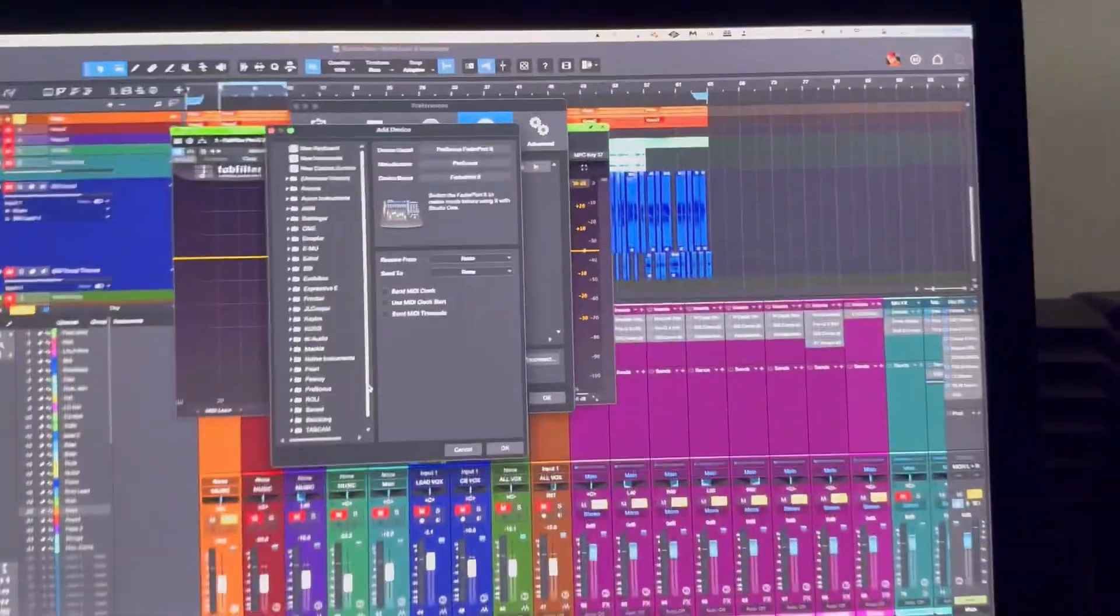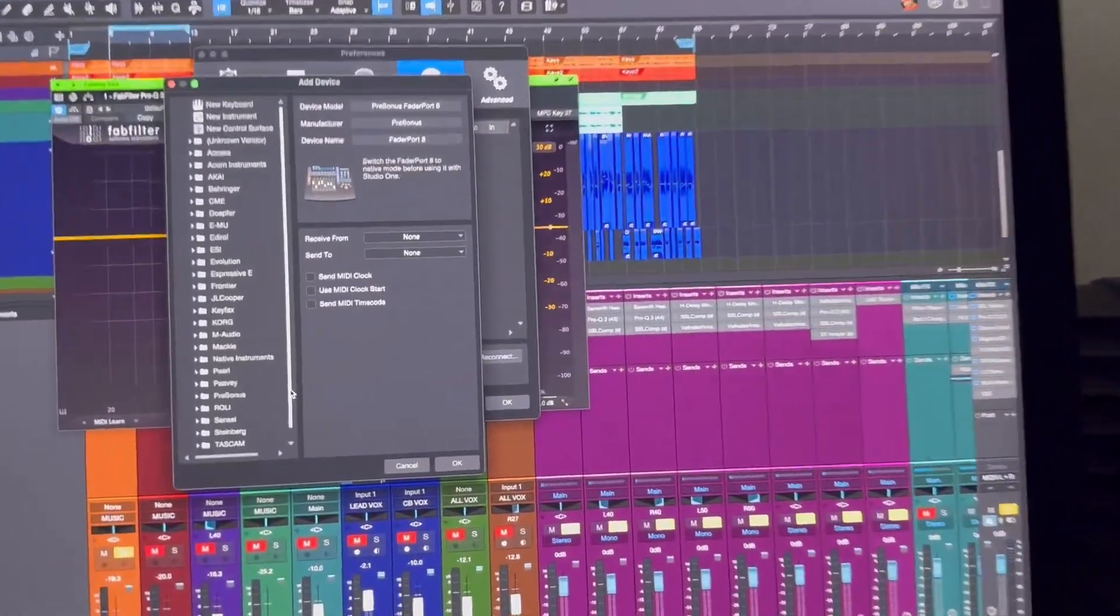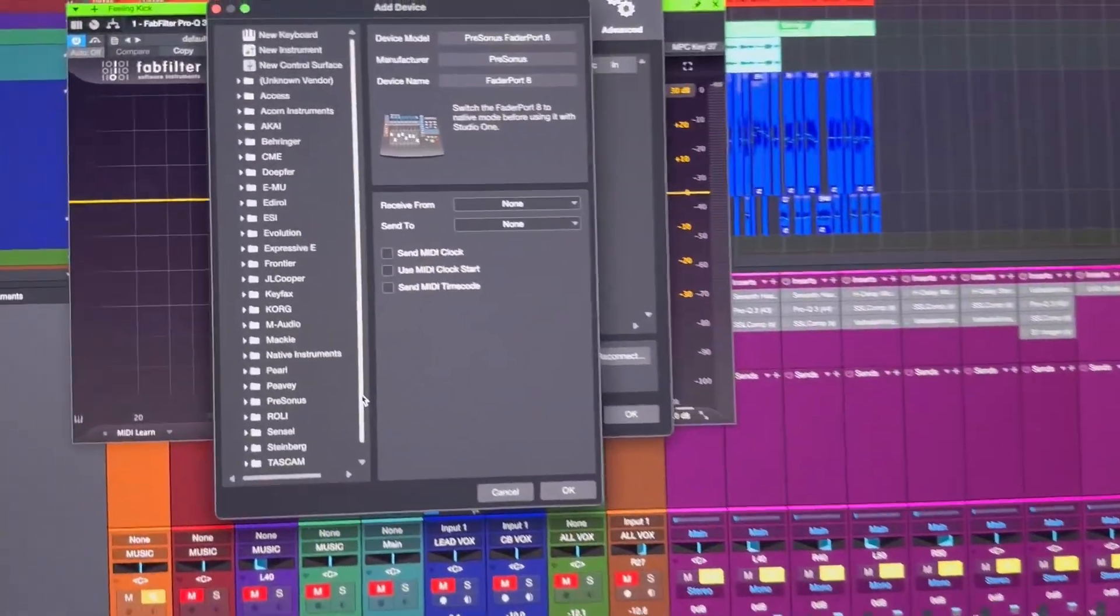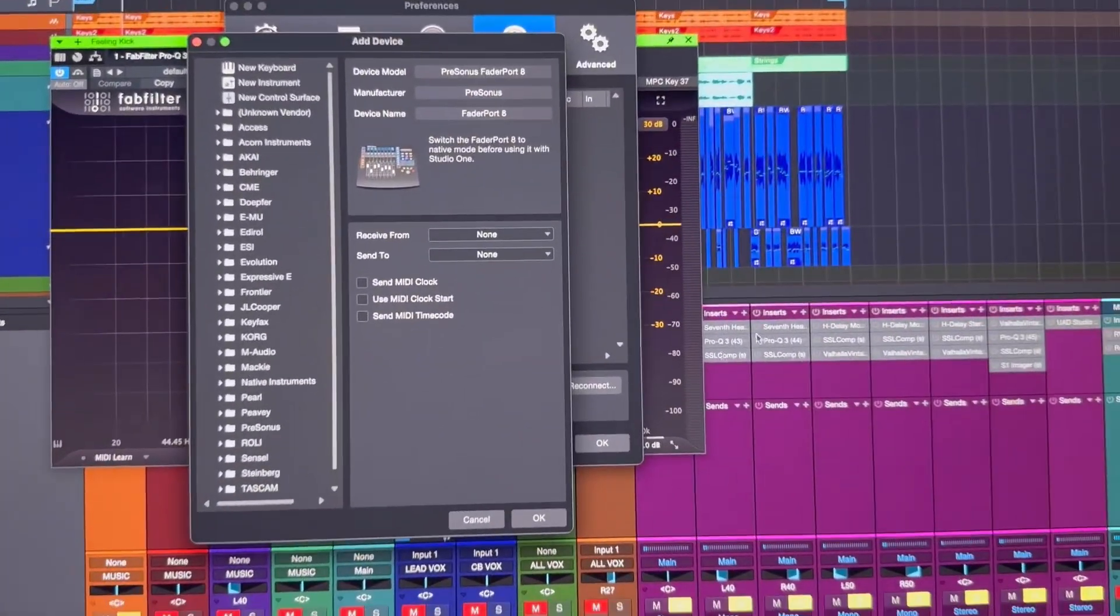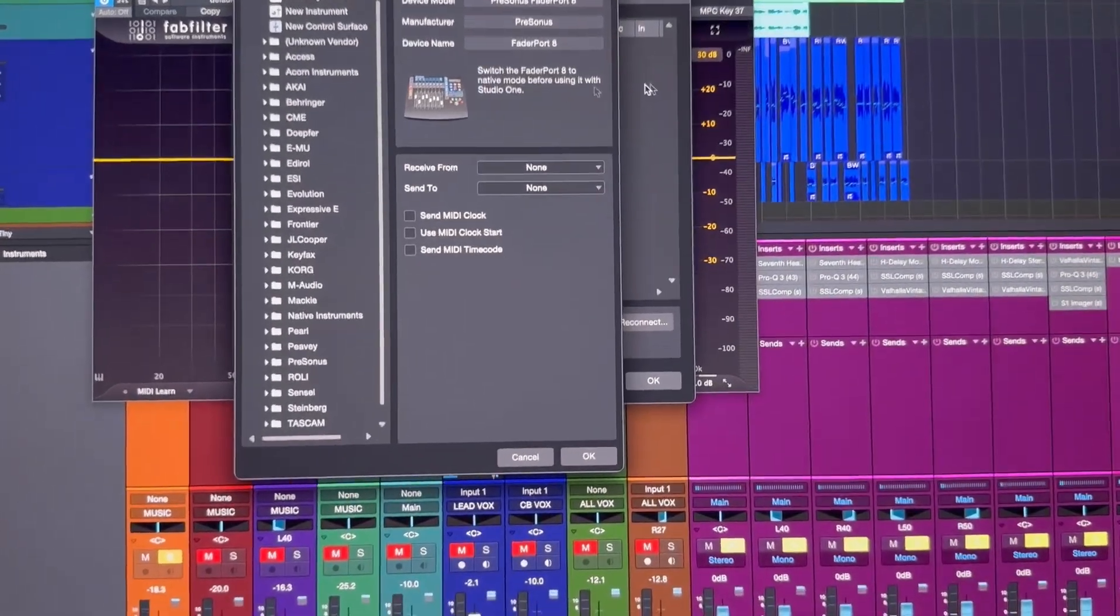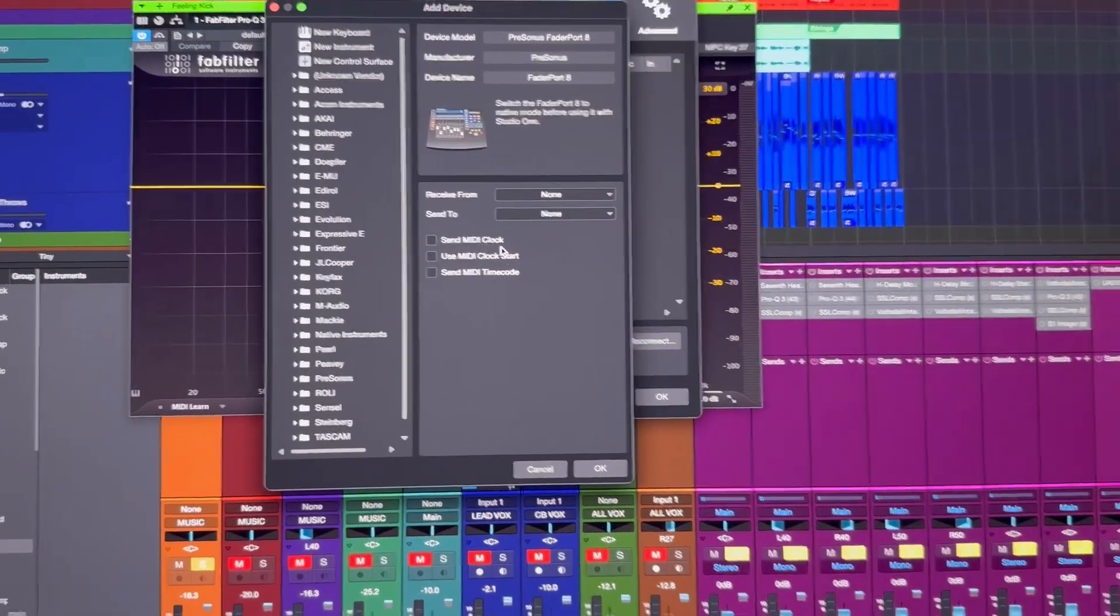So what you need to do is first plug them both up to the back of the computer via USB. Then you want to go inside Studio One. Now I'm not sure this works with any other program but I know it works with Studio One.